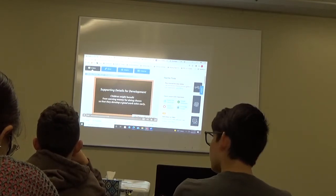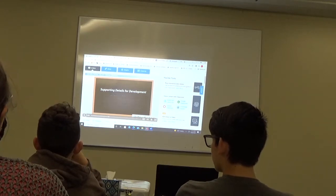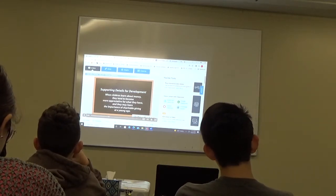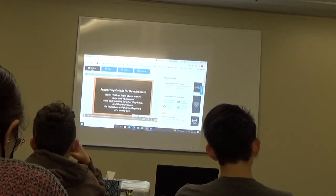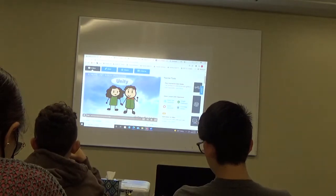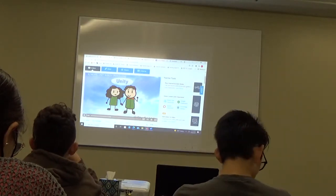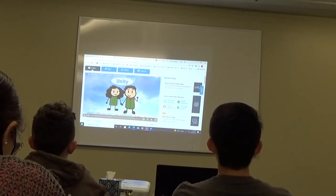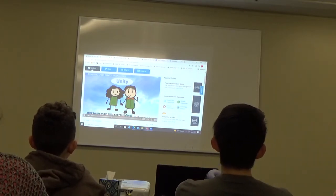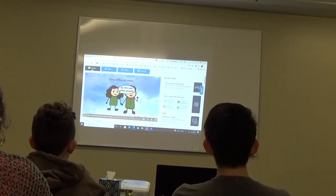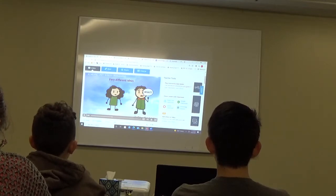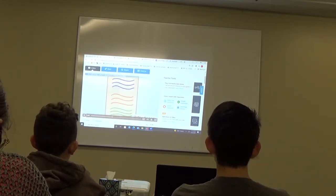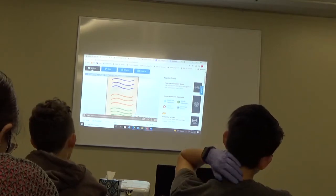Children might benefit from earning money for doing chores so that they develop a good work ethic early. And when children learn about money, they tend to become more appreciative for what they have, and they may learn the importance of charitable giving at a young age. We know that the word unity has to do with things being joined together, and that meaning applies to essay writing too. For a body paragraph to be unified, all of the sentences in that paragraph should stick to the main idea expressed in the topic sentence.